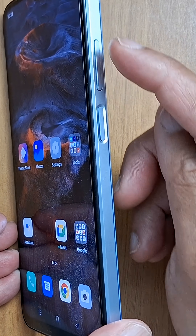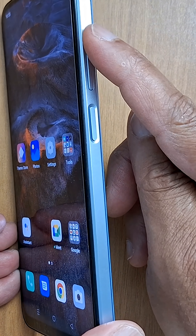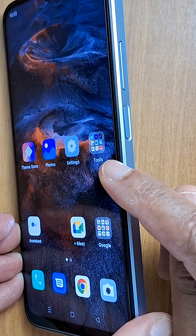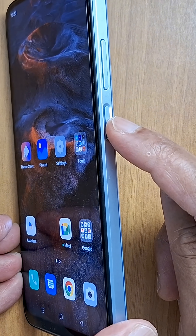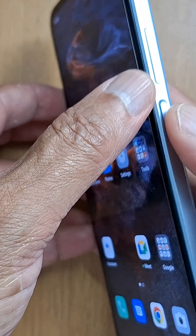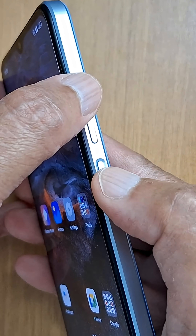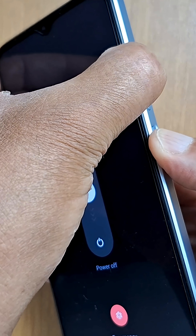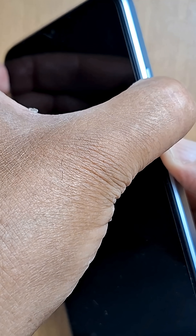First, you're going to hold down the power button and the volume up button until your phone restarts. Once you see your phone logo, switch your finger to the volume down button while you're still holding the power button. You have to press both buttons at the same time — the power button and volume up — and keep holding until the logo appears on your device.